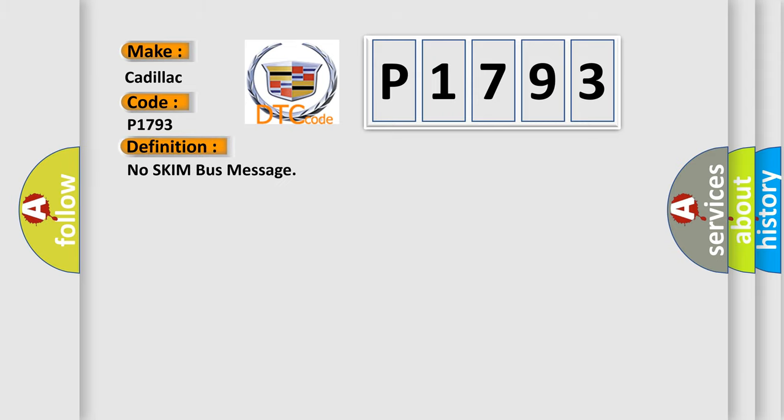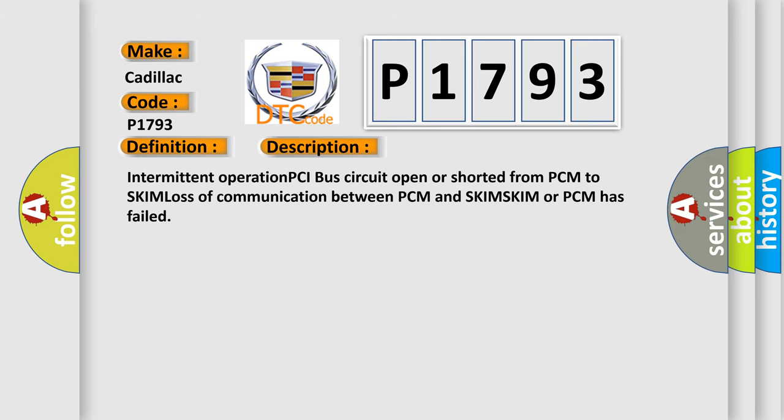The basic definition is No skim bus message. And now this is a short description of this DTC code: Intermittent operation PCI bus circuit open or shorted from PCM to SKIM, loss of communication between PCM and SKIM. SKIM or PCM has failed.